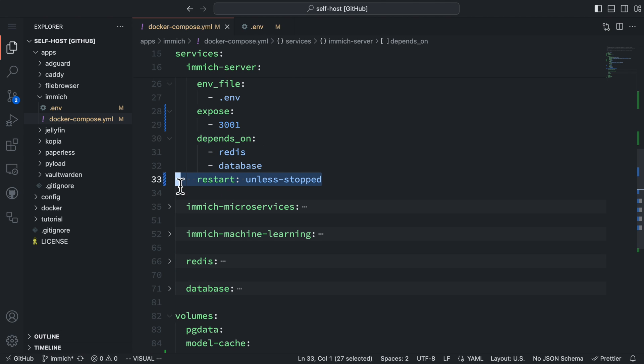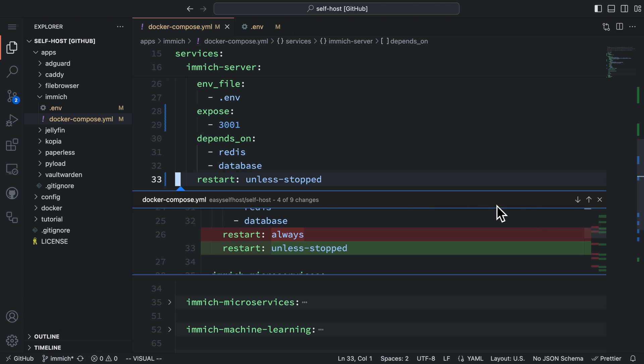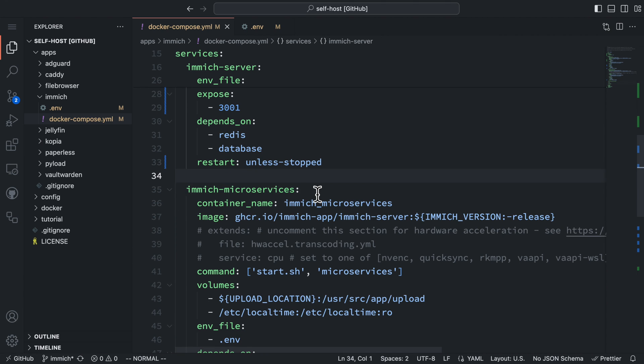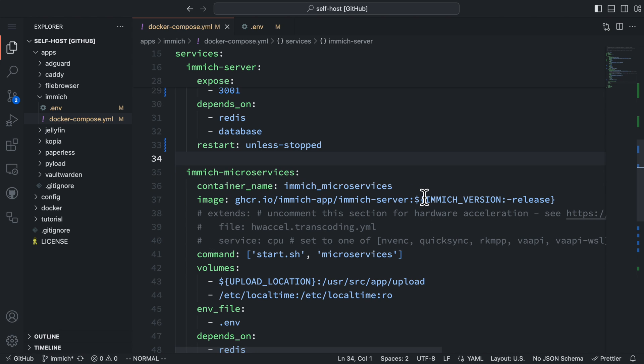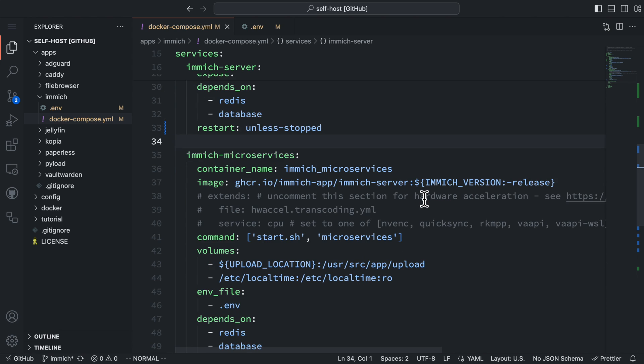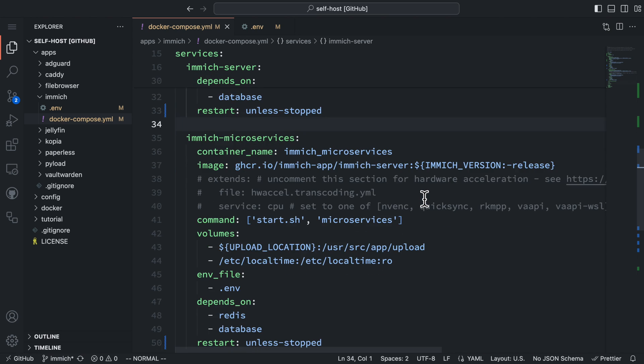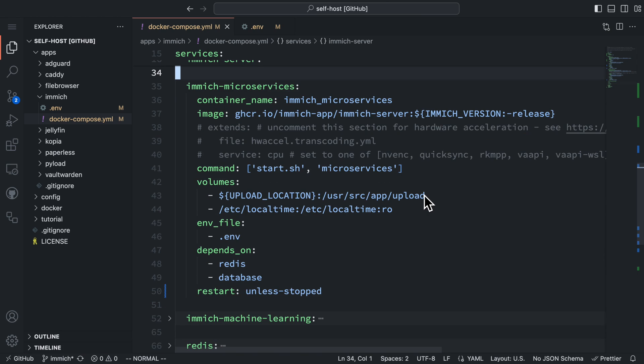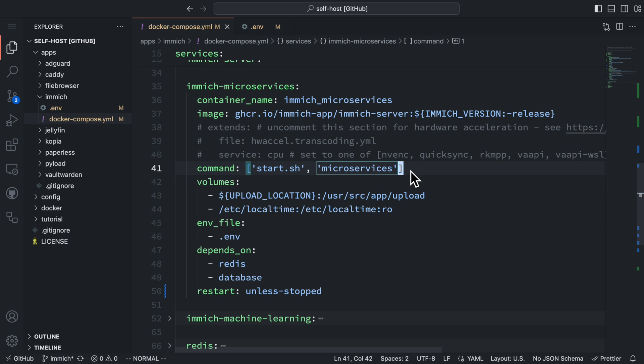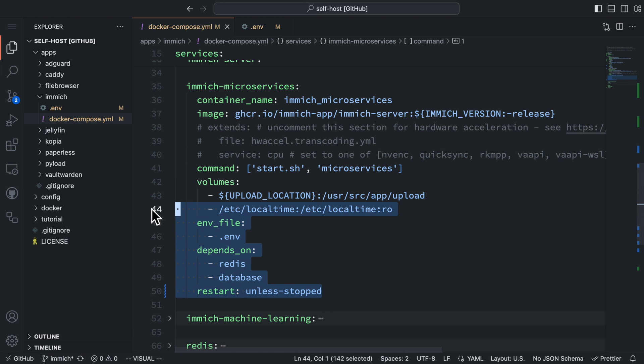I also change all the restart policies in the original Docker Compose file from always to unless stopped. It gives us some flexibility to disable individual service, but it won't make any difference in most cases. The next service is the Immich microservices. Despite its naming, it actually does not handle any web requests. It will only handle the message from the Redis message queue. This service shares the same image with the Immich server, but the start command is different. The rest of the configuration is the same as the Immich server.